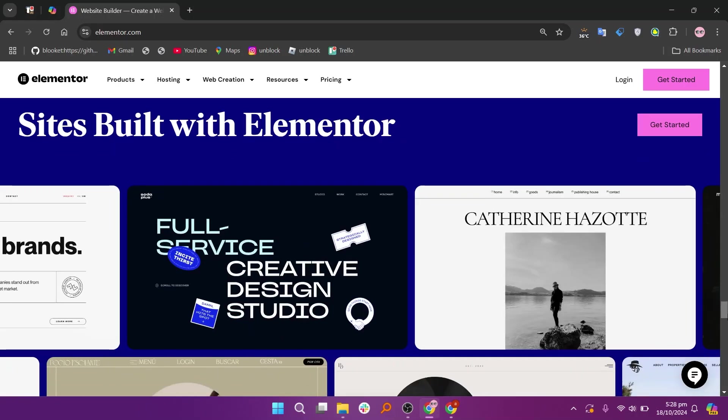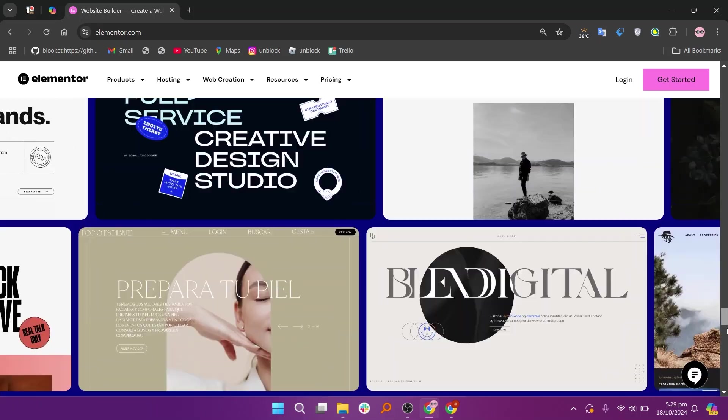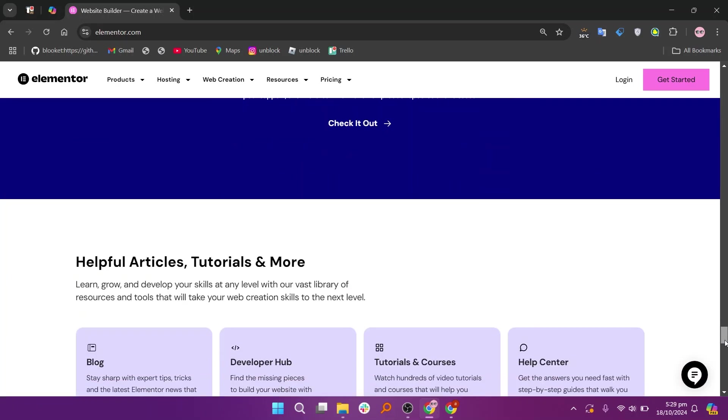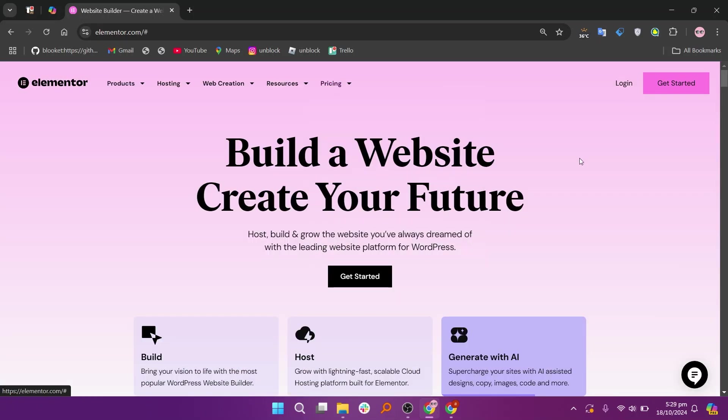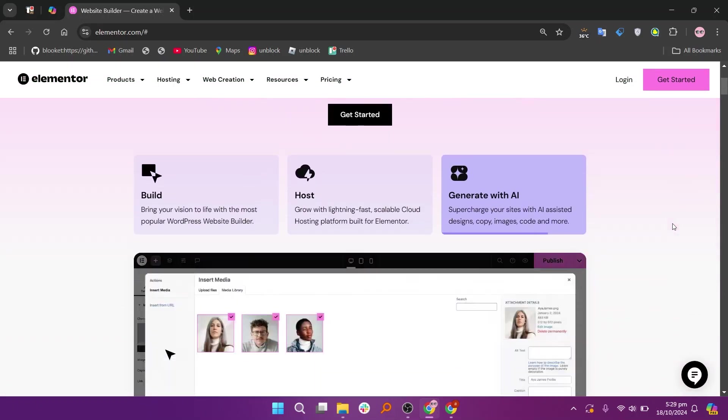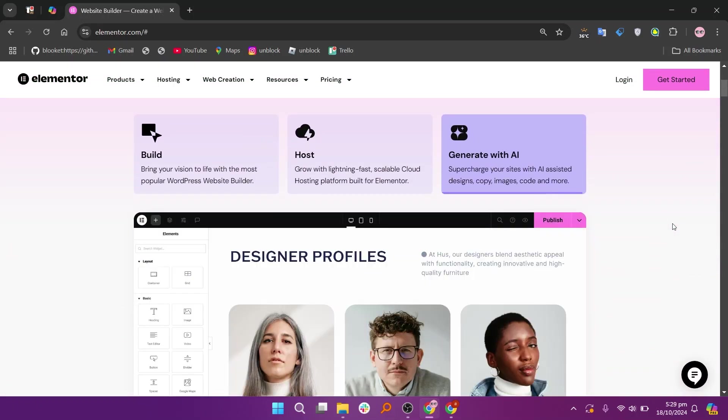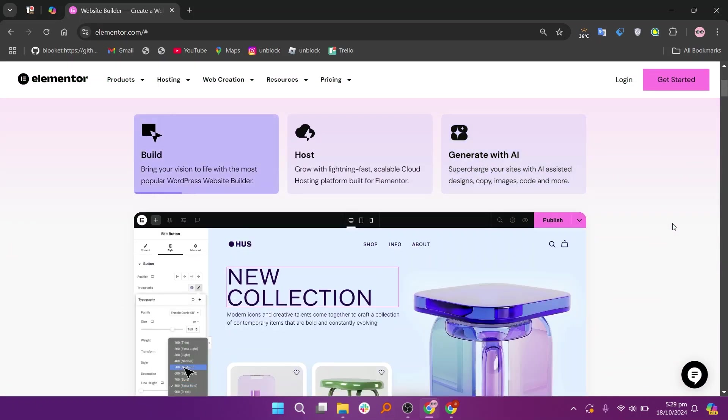So that's the comparison between Gutenberg and Elementor. Make sure to use the links given down in the description to get started with either Gutenberg or Elementor.